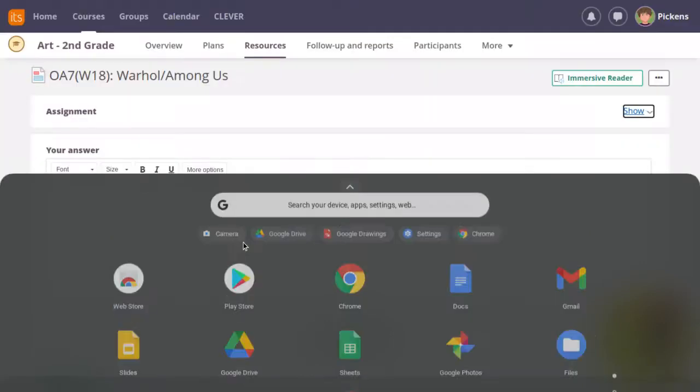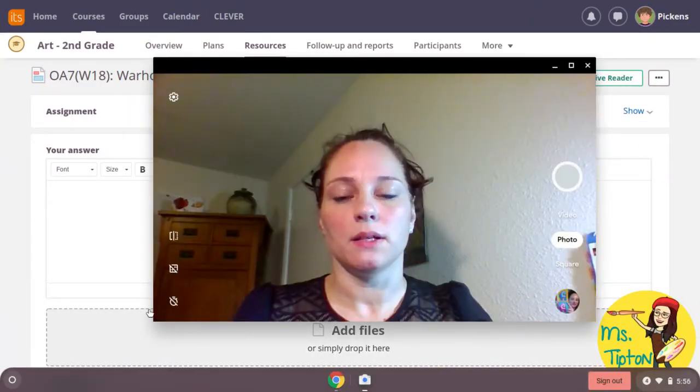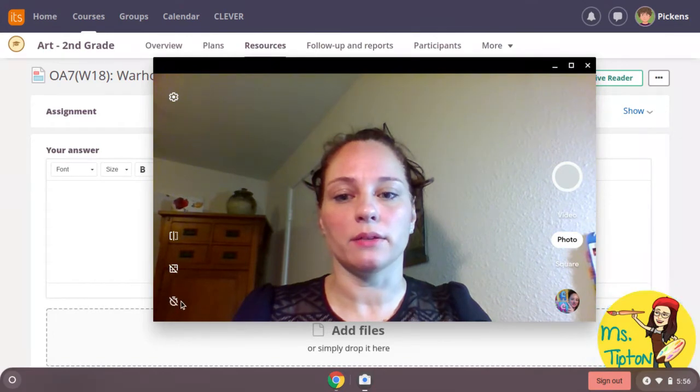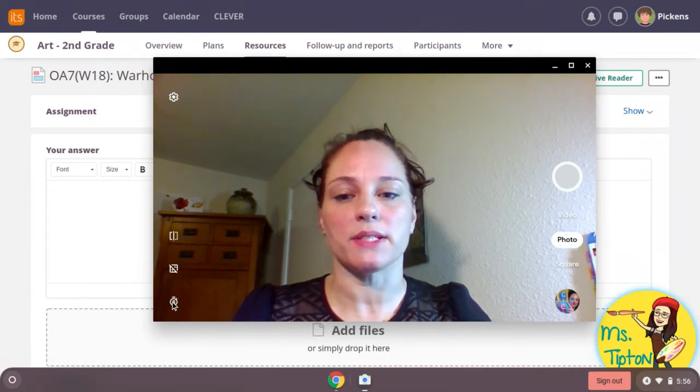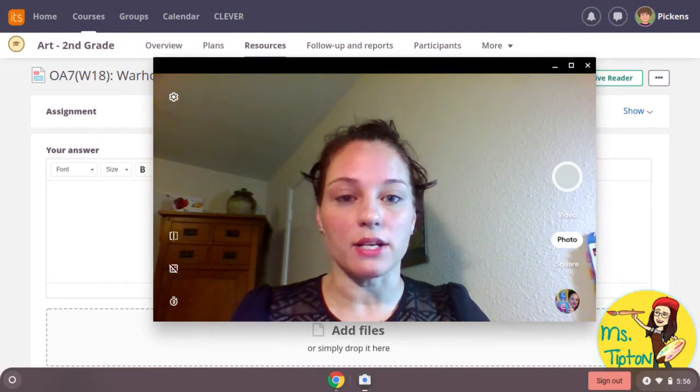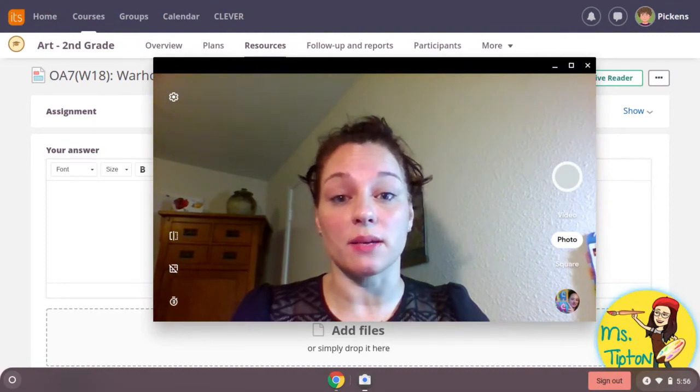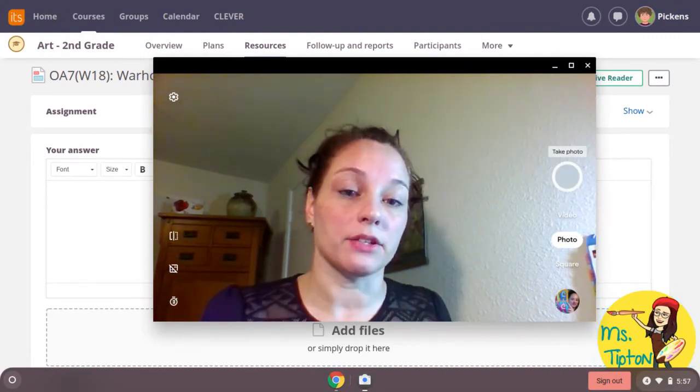Open your camera. There is a little timer here. Click on it so you have a three second delay. Make sure you have good lighting. Natural lighting is the best, so I suggest sitting by a window.